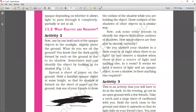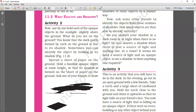Today's topic is: what exactly is our shadow? This shadow is formed when light is stopped by an object. A shadow is formed when an object stops the light — that is what is called our shadow.